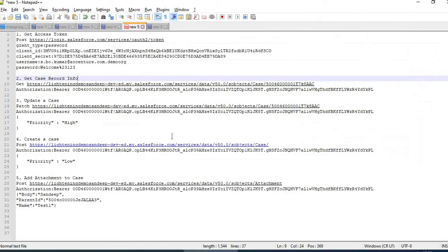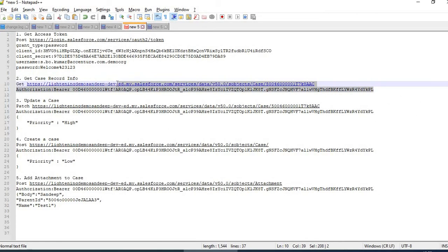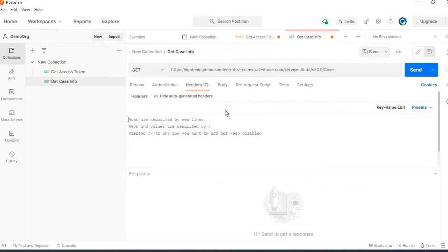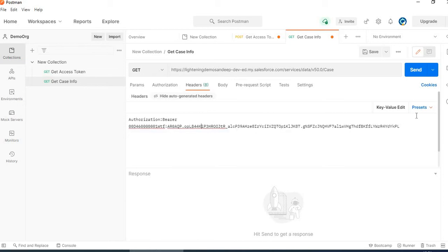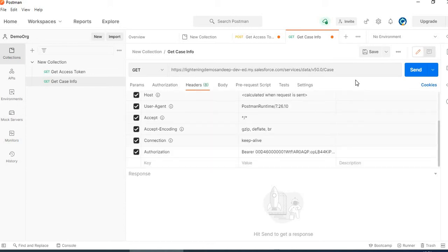We can add the authorization as a param or as a header. Using the header is preferred because it is more secure. When you pass the token as a parameter, it will be visible in the URL. But when you pass it in the header, it is not shown in the URL.